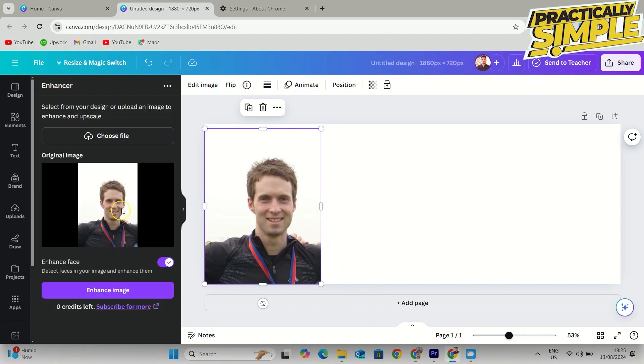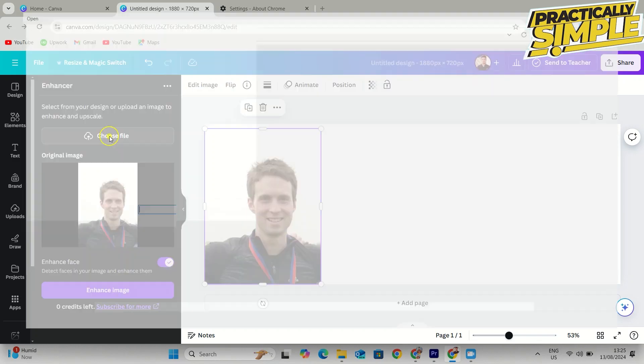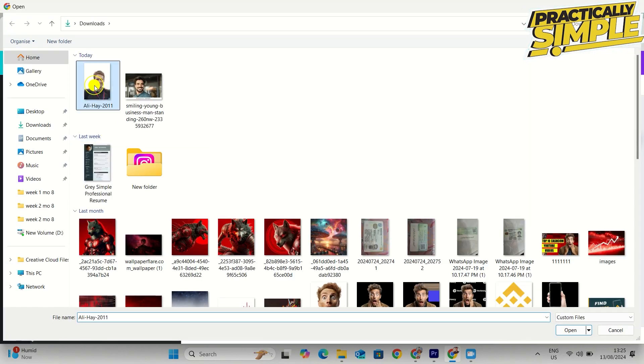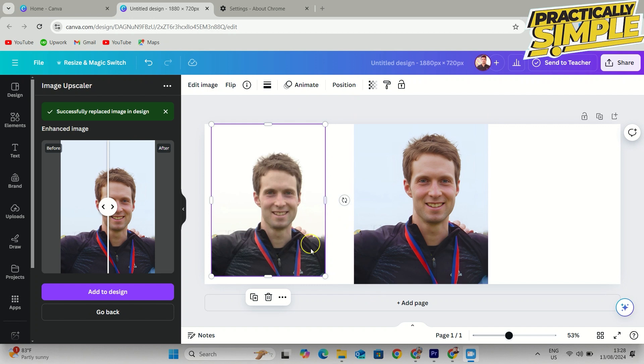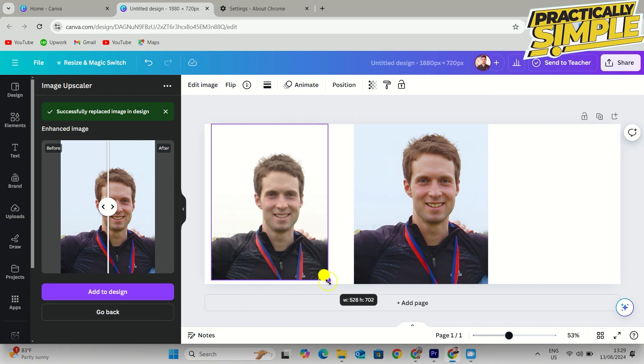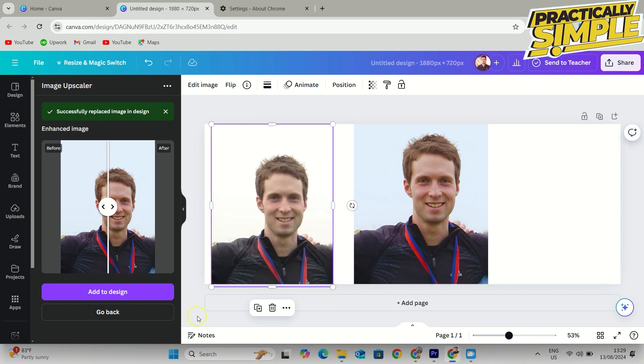What we're going to do is choose file and upload this image here, and I'm going to enhance the image. Now we're going to give it just a moment to upload, and then after it's done, we're going to come back and look at the results.